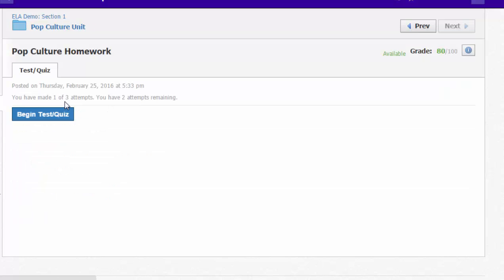So if she goes in and raises her score—her current score is an 80—let me just fast forward the video and I'll get her 100 percent on this quiz.